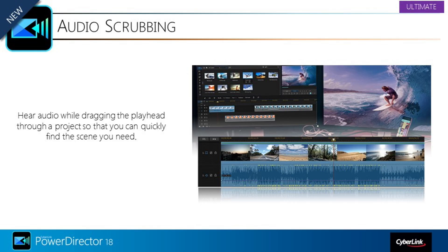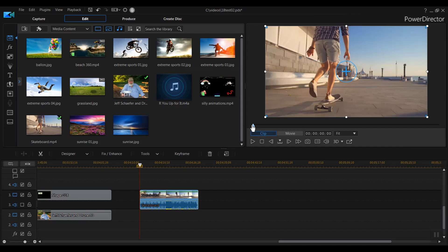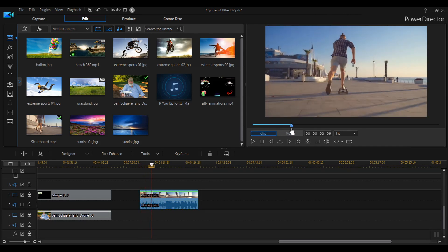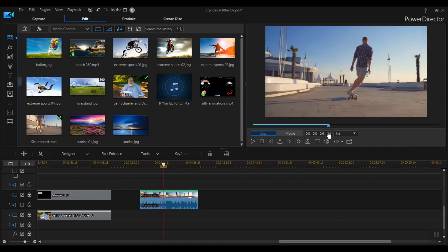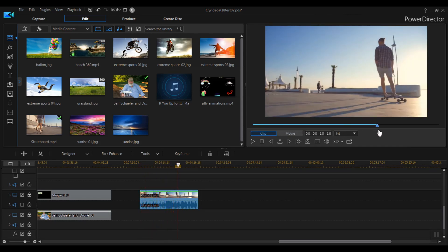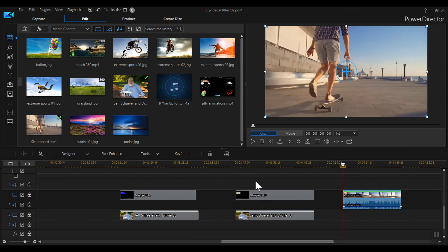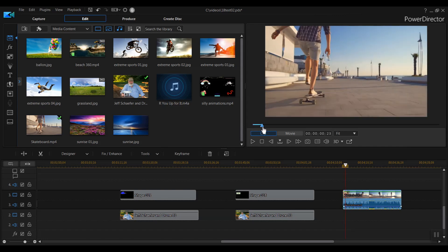Another Ultimate feature is audio scrubbing. In the preview window, you can search quickly through a clip visually by dragging through it — this is called scrubbing. Now, as you scrub a clip, you can not only see the fast scan of the video but hear the audio scrub as well.